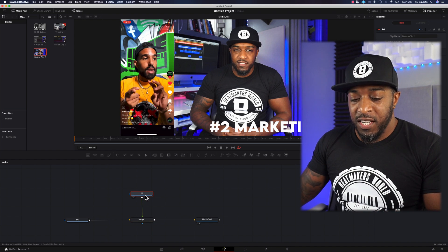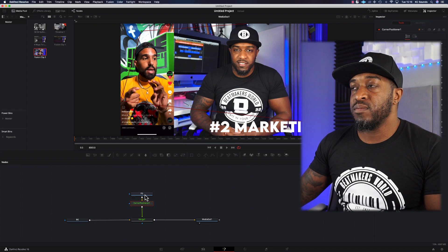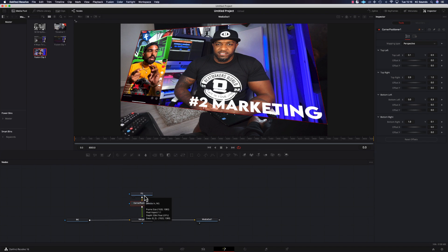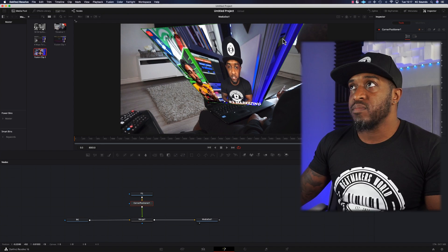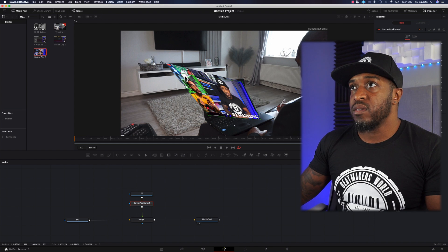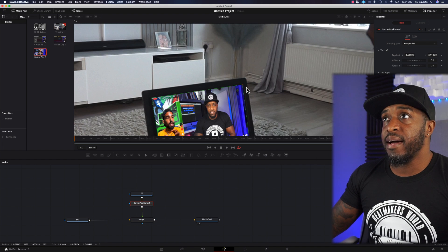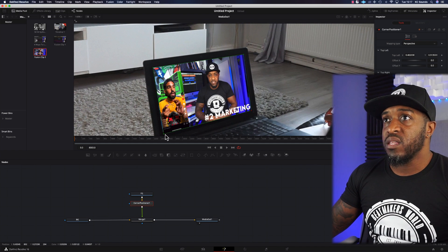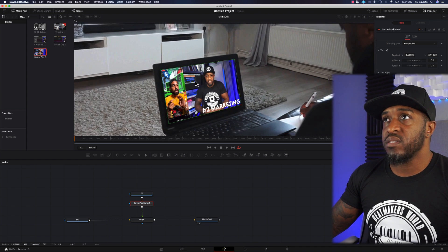Again, click on FG, Shift+Spacebar, and type in corner — it's going to bring up Corner Position. As you can see, we're ready to start pinning this to the laptop. Just grab our corners and put them into the right position. You can zoom in and out by pressing Command and scroll so you can see that you're in the right place. And that's looking pretty good there — I'm happy with that.